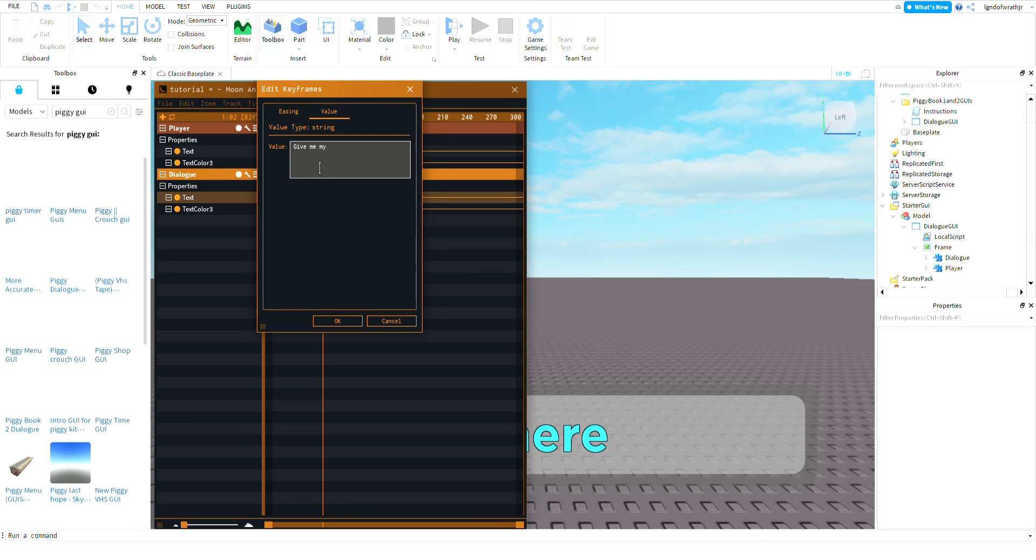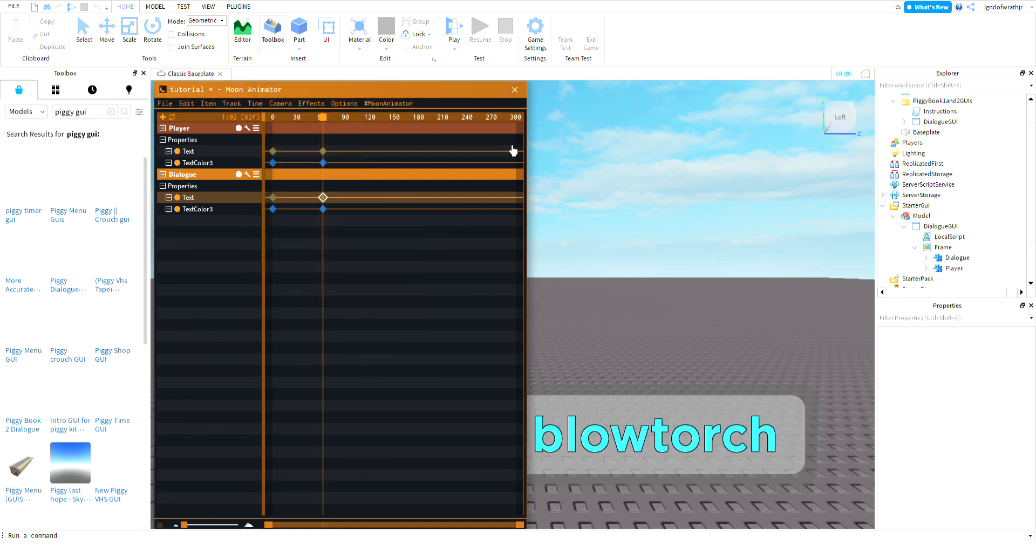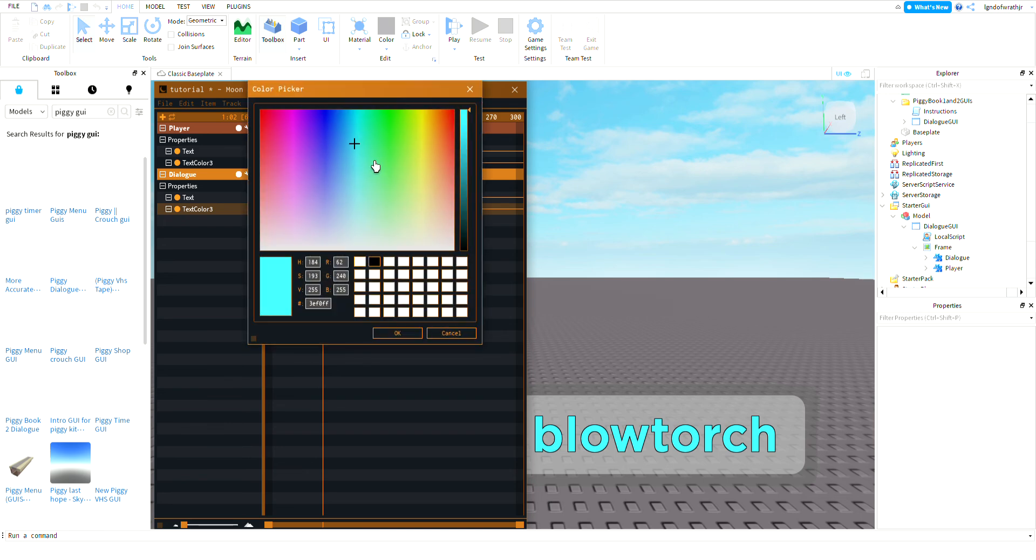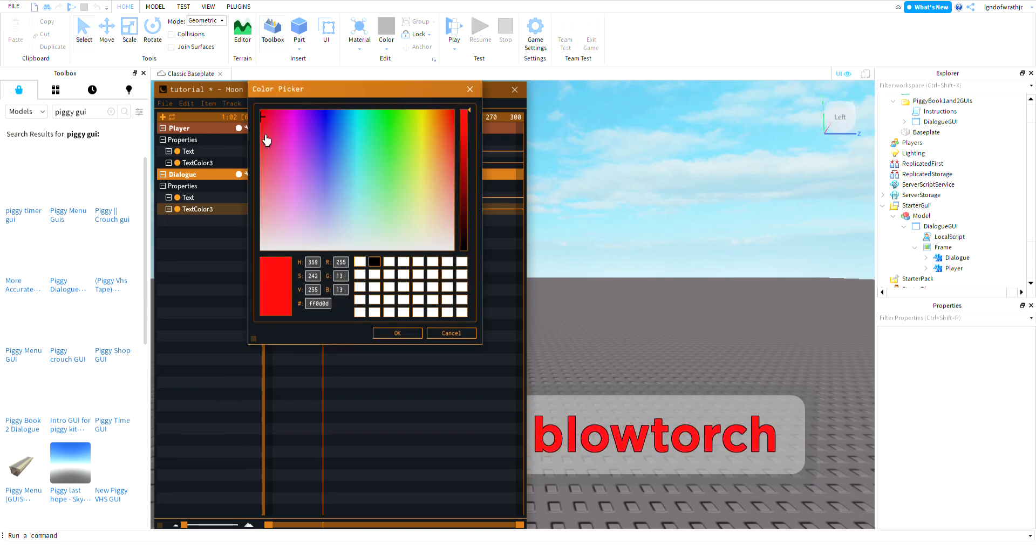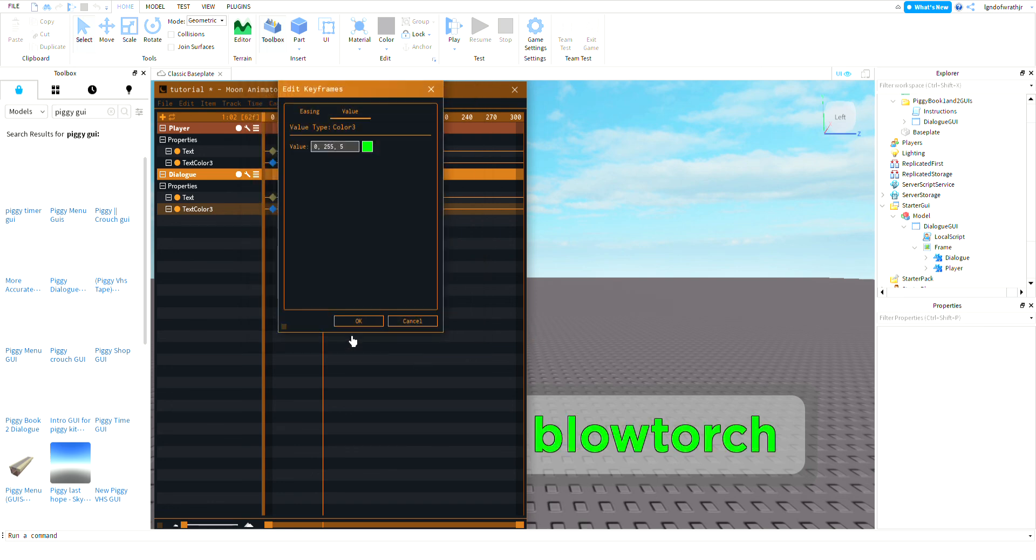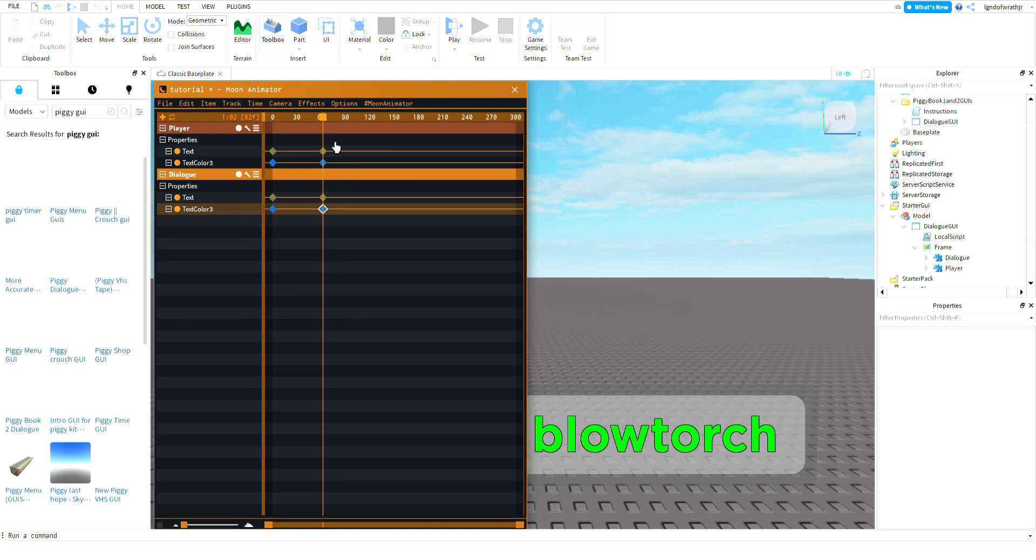And we can do text color three. We can make this whatever color, doesn't have to be the same one as the other. We'll make this one green and click OK, click OK and now look it changes.